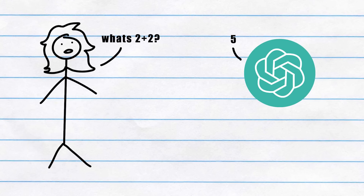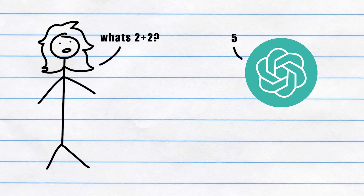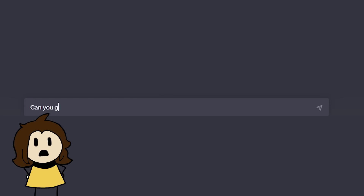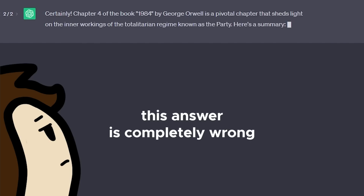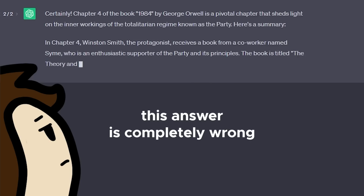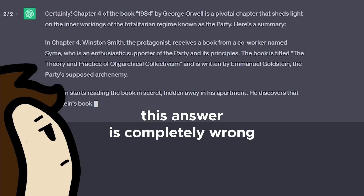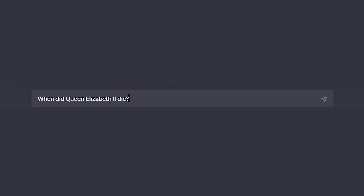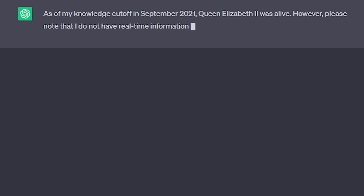But like anything else, ChatGPT was not perfect and came with its own limitations. For example, you had to be careful using it for learning since it would sometimes give you incorrect answers to questions. You also couldn't get it to give you specific information or sources since it didn't have access to the internet.